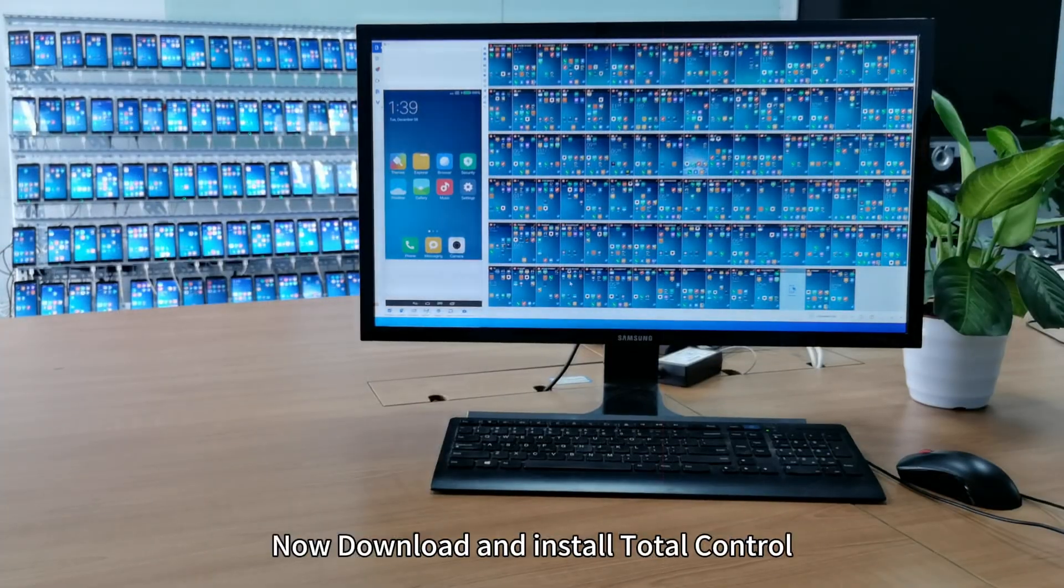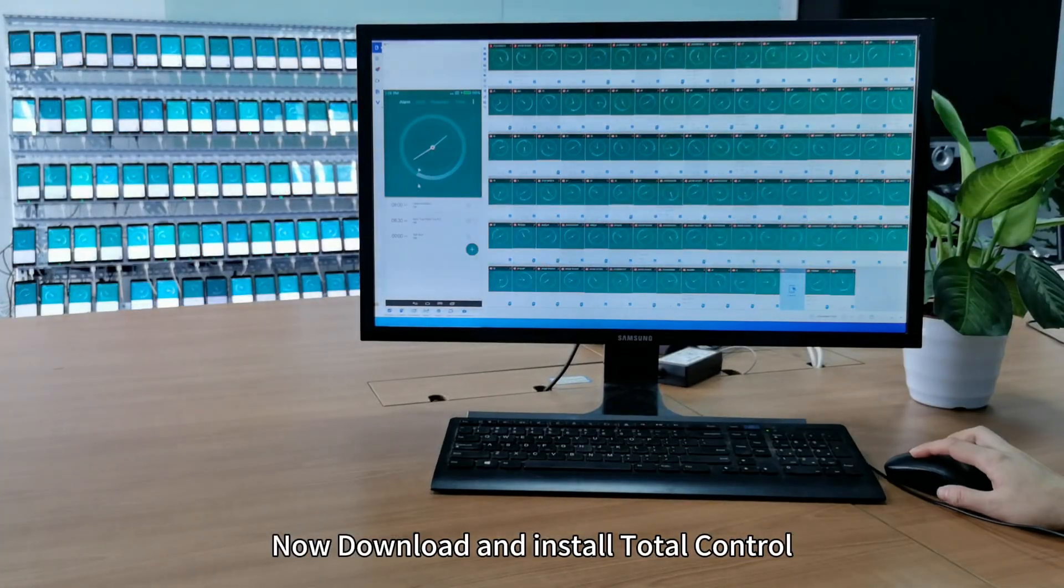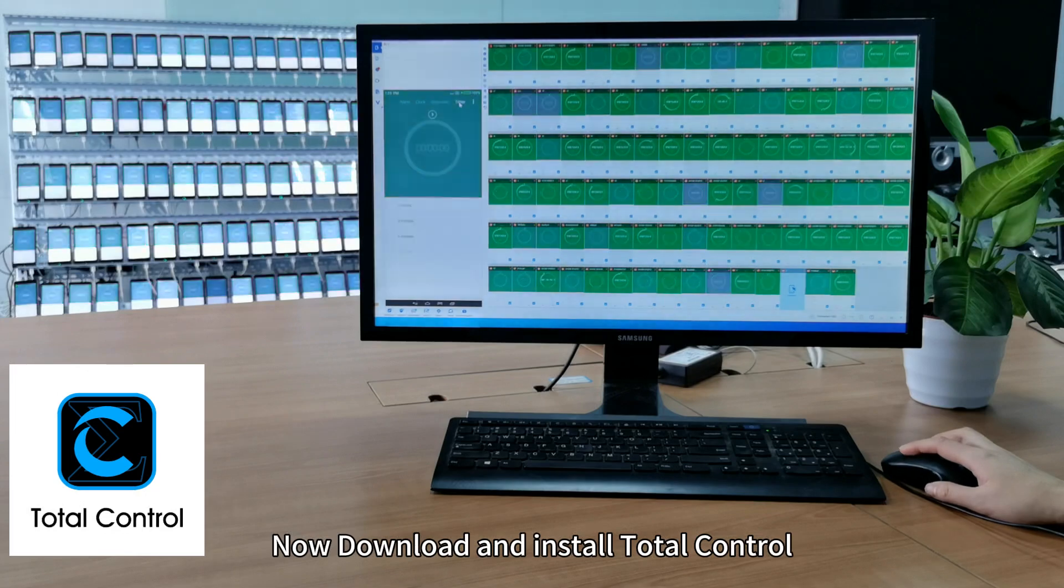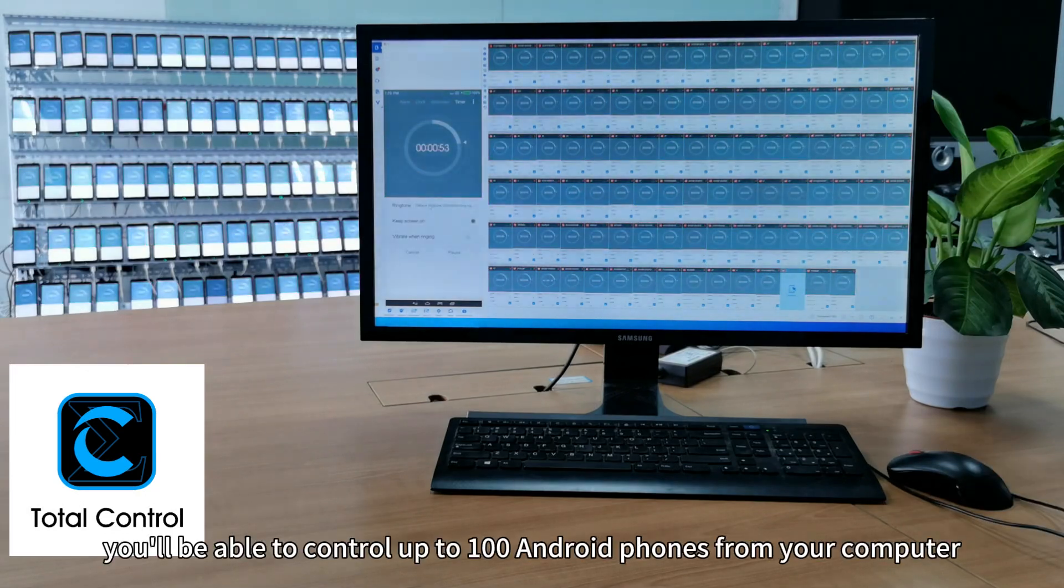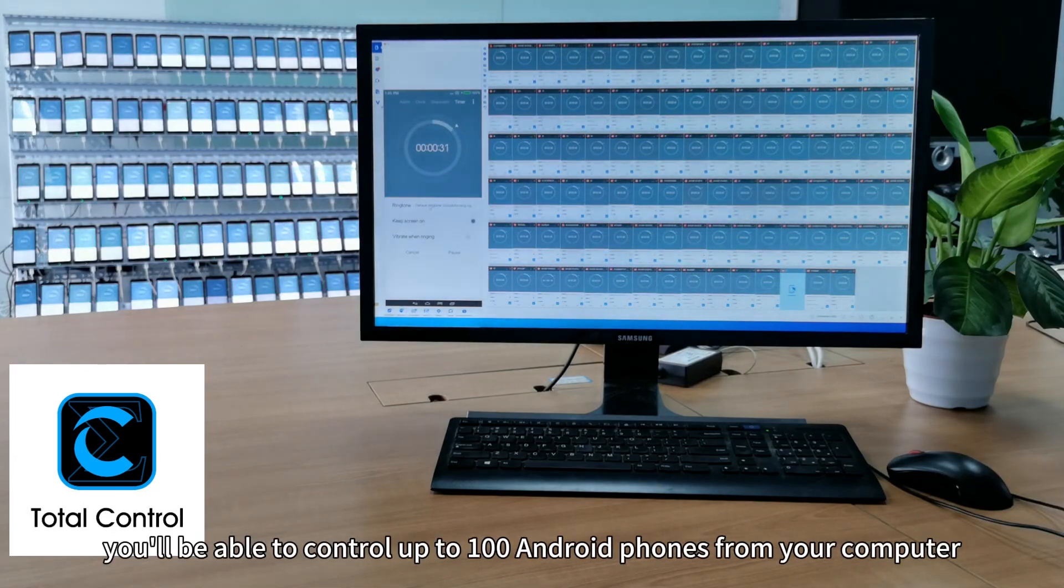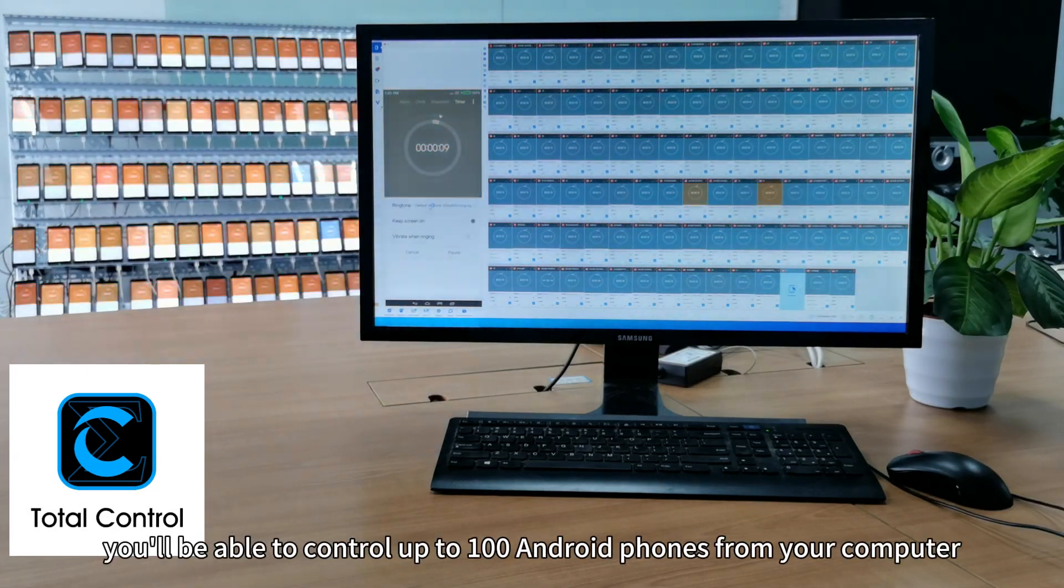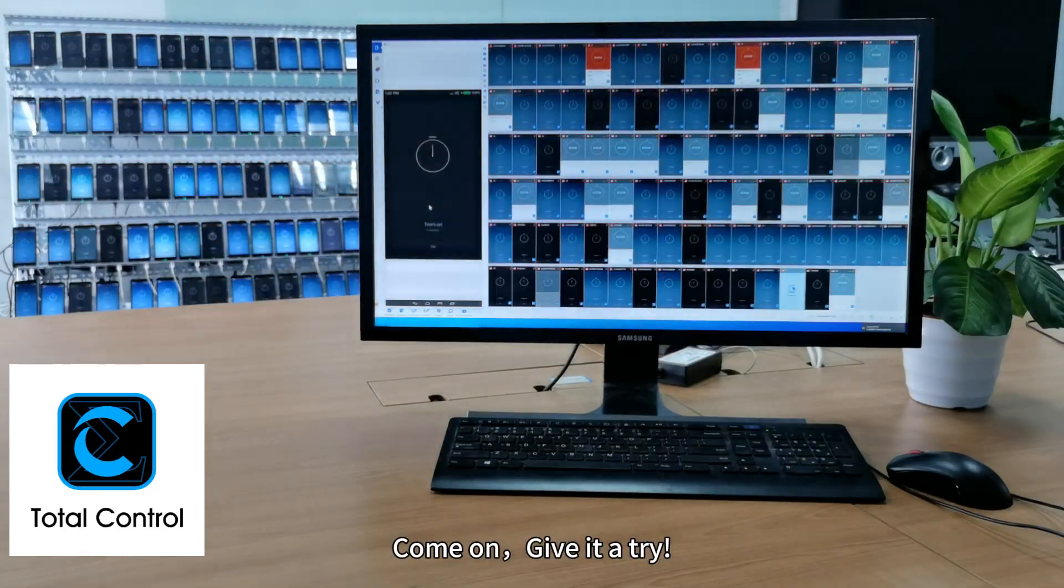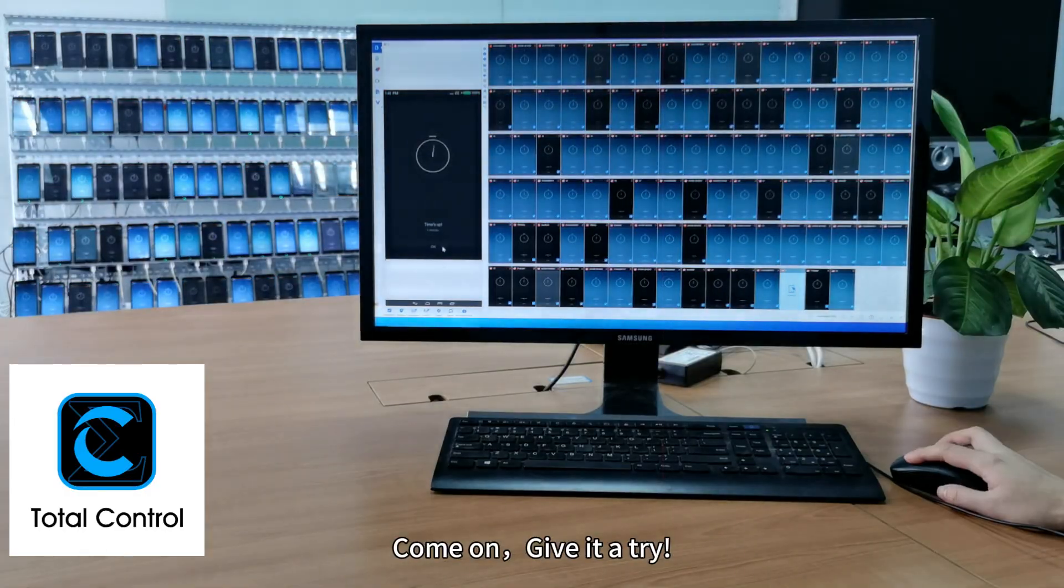Now download and install Total Control. You'll be able to control up to 100 Android phones from your computer. Come on, give it a try!